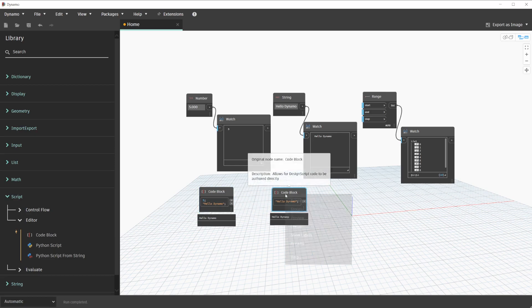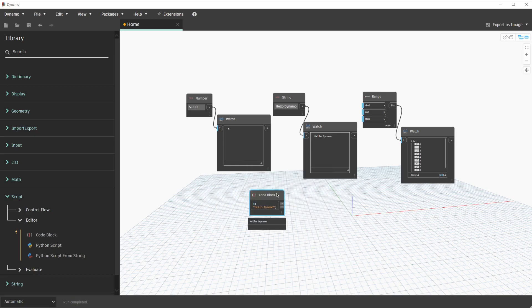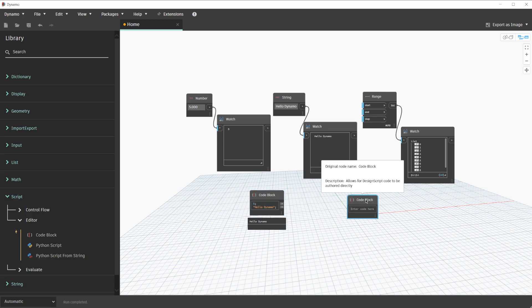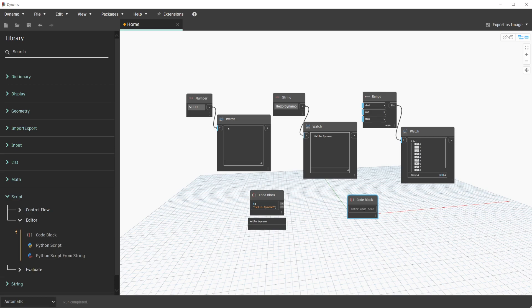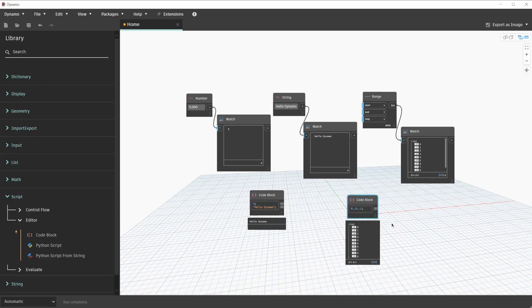This time, we can delete this other string code block. For the final node, we'll double-click for an additional code block on the canvas. At this point, we'll enter the number zero dot dot nine dot dot one. This is the code block representation of a range node. Zero is our start value, nine is our end value, and one is our step value. We'll click outside of this code block, hover, and pin its output now.